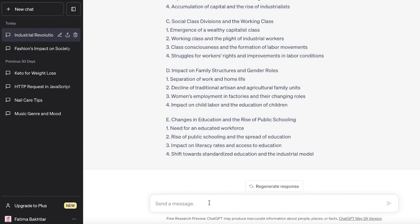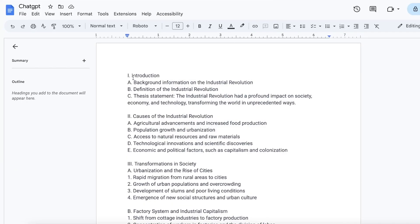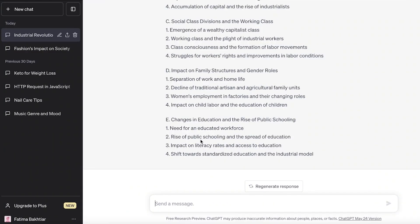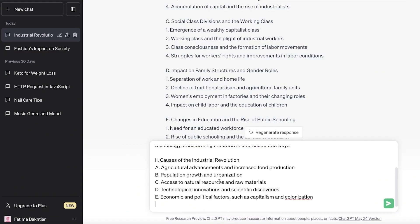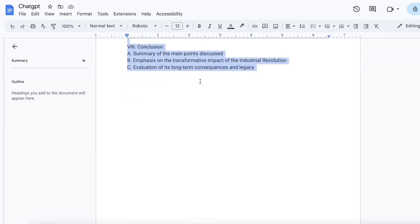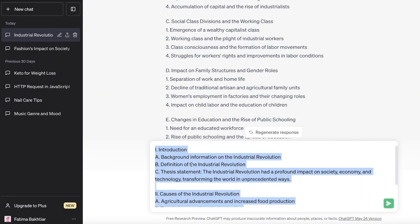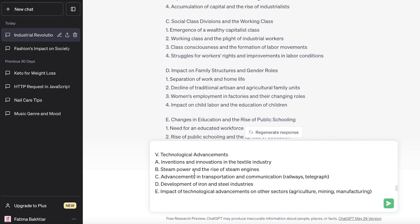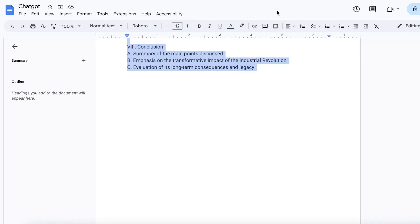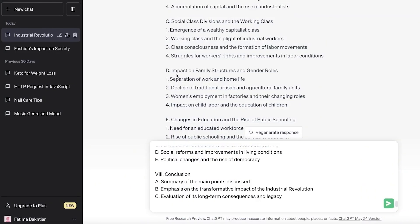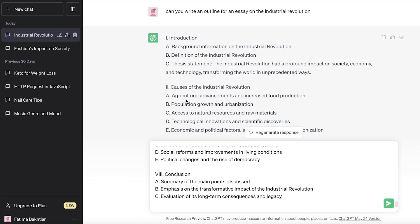A lot of people just prompt 'write an essay on these points' — don't do that. Instead, copy about two points at a time, such as the Introduction and the Causes, and specify how many words you want. You can do this with your entire outline too, though it's a bit time-consuming. The key is to use the customized outline you built in your Google Doc.